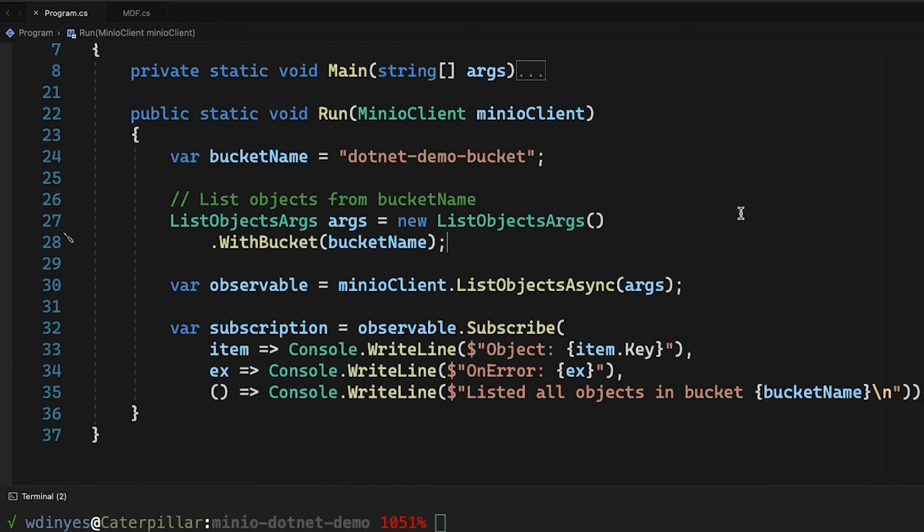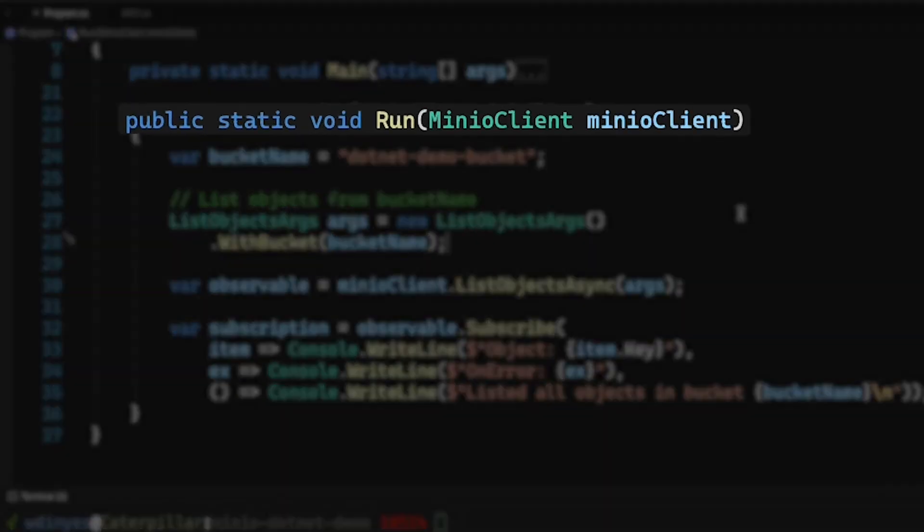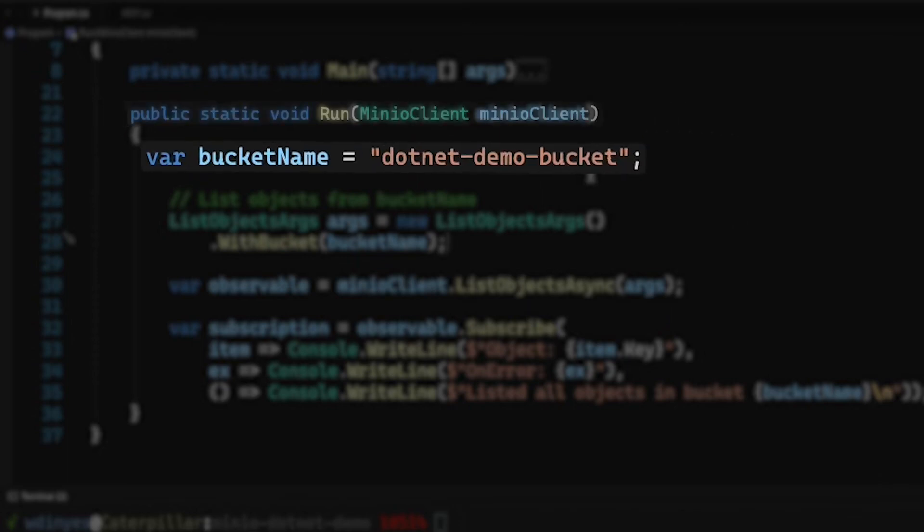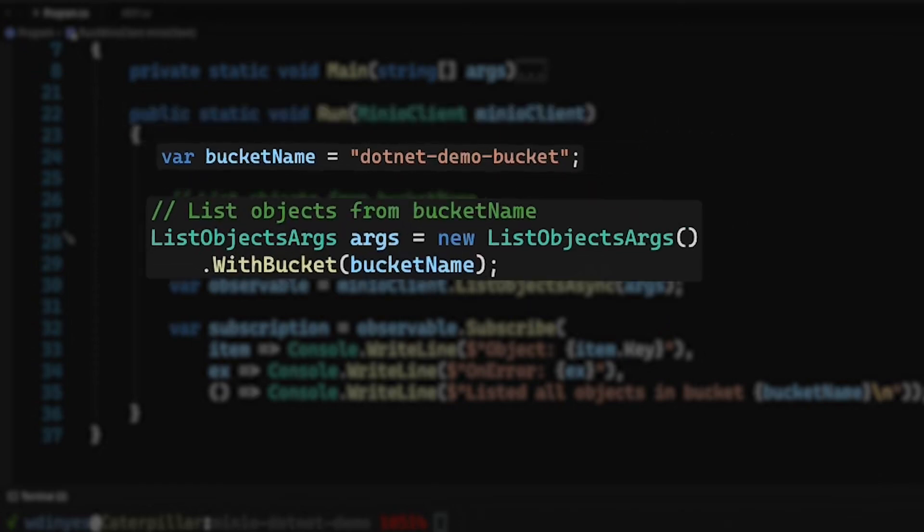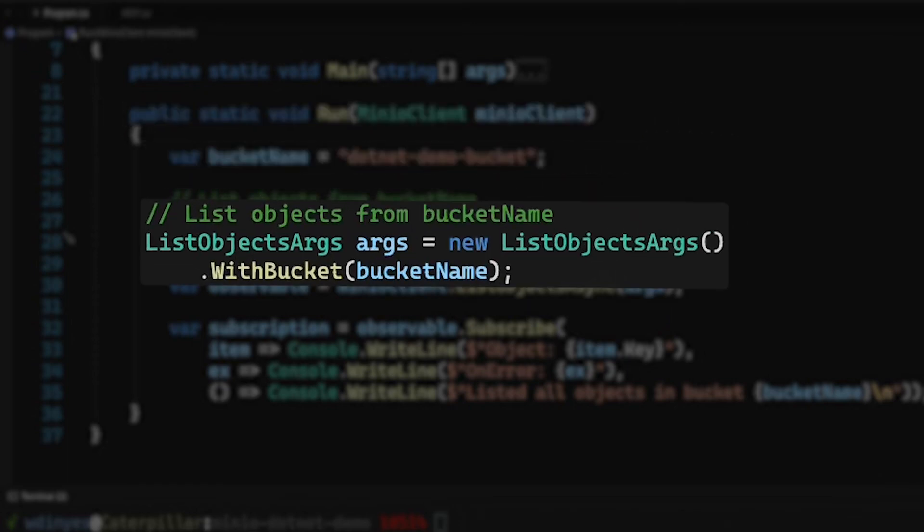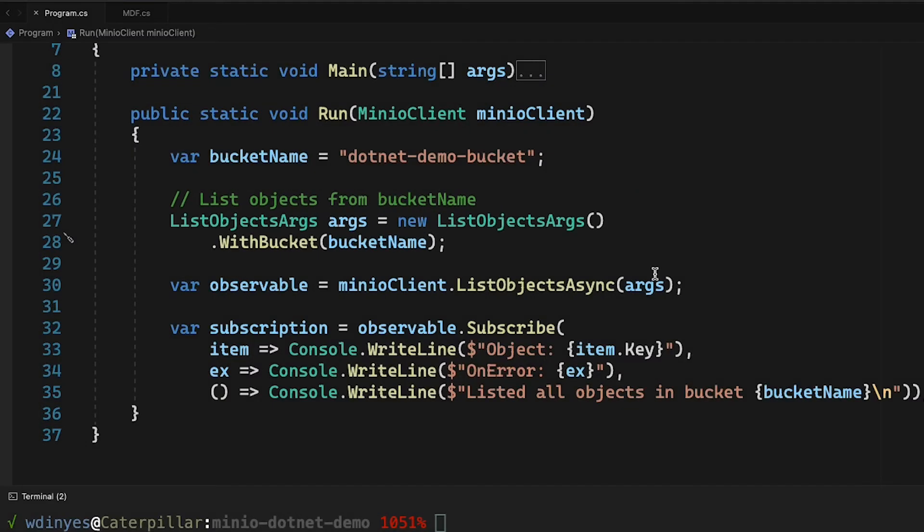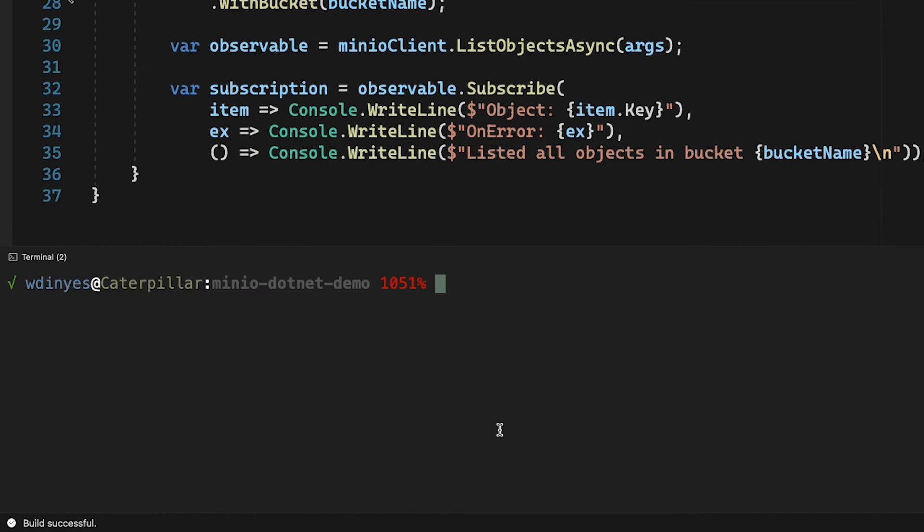So let's go ahead and run this. I'm going to connect to play.min.io. I'm going to connect to our .NET demo bucket. That is being put into our list object args with the with bucket method here. And then I'm going to actually list out all of the objects that are in that bucket. So let's go ahead and run this.